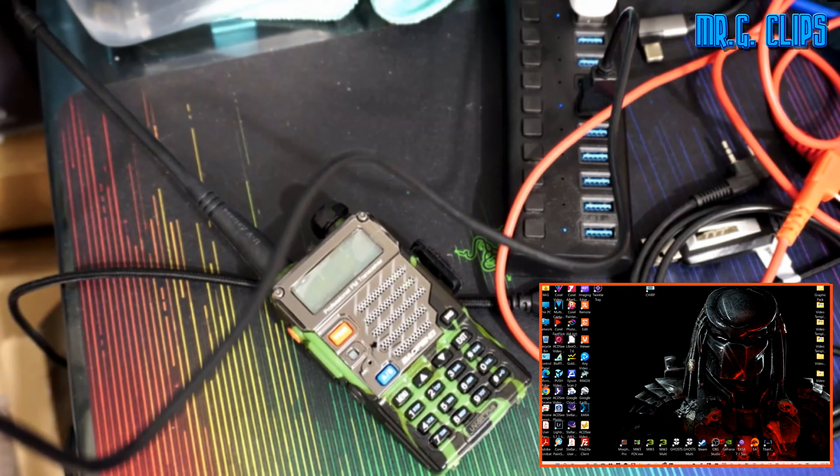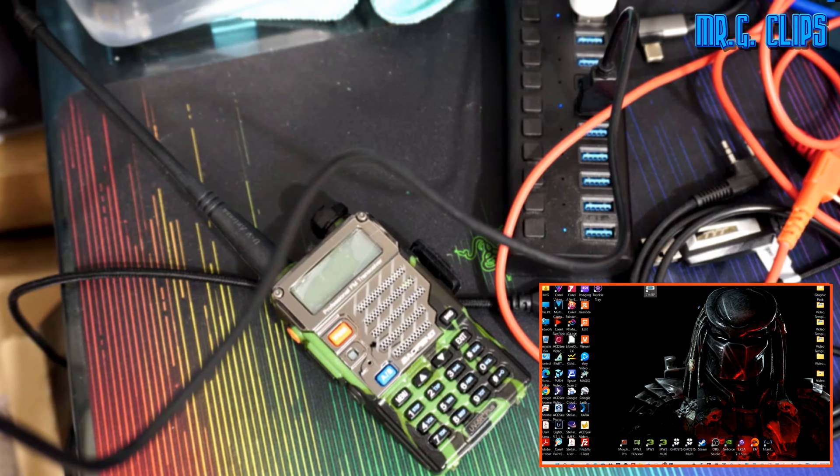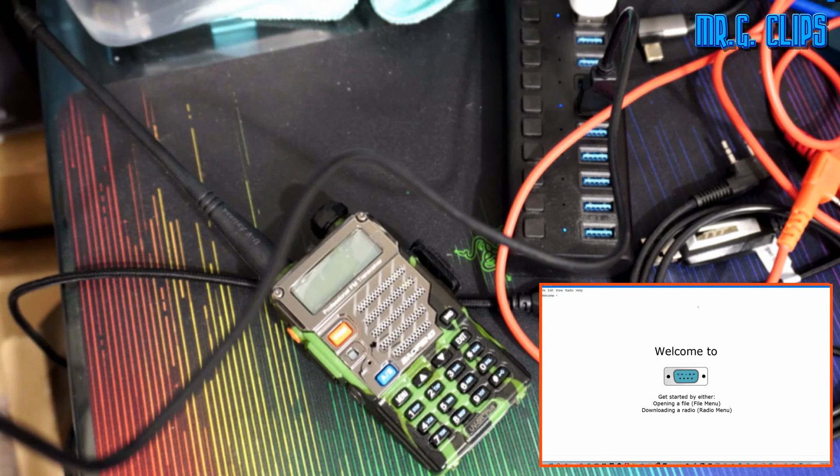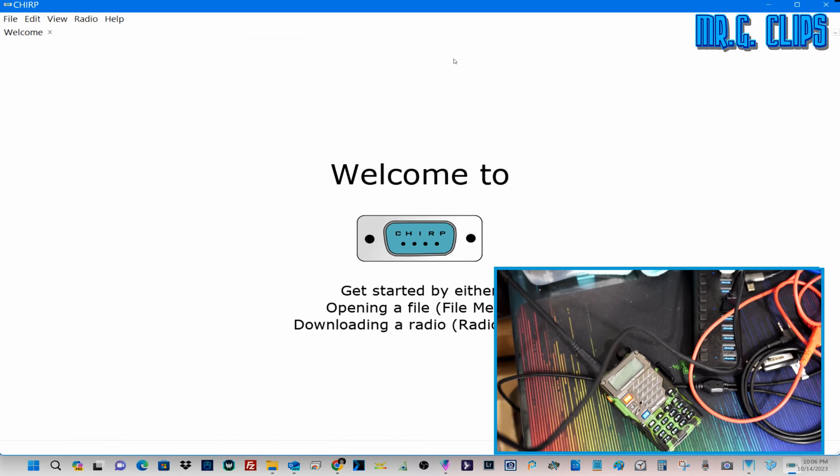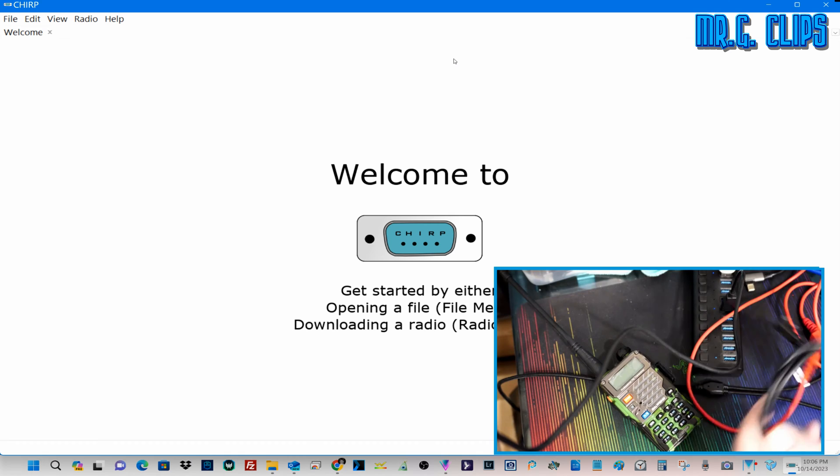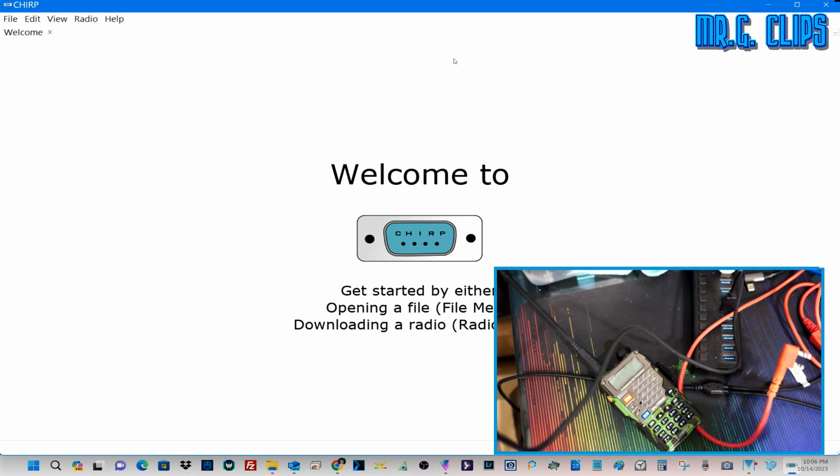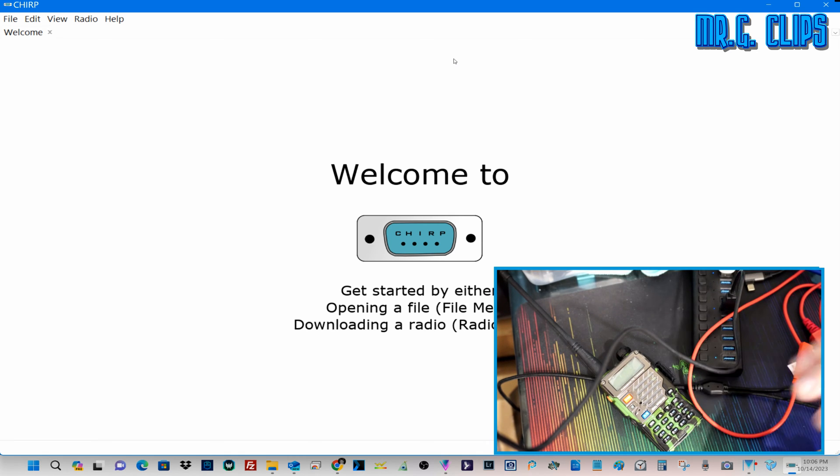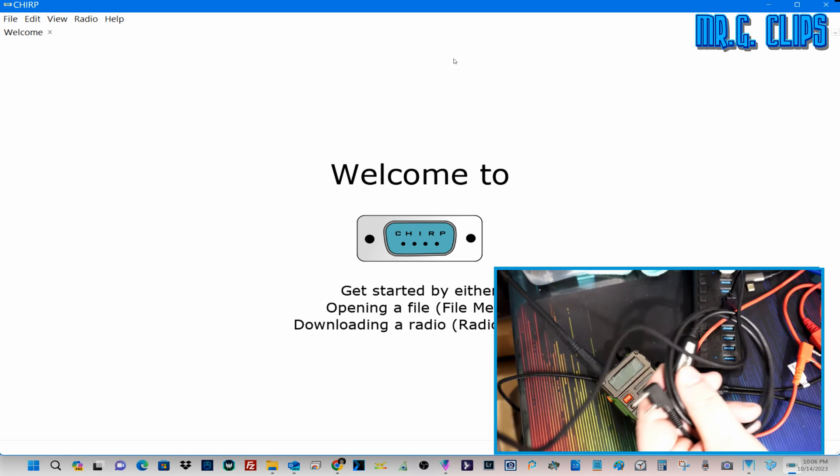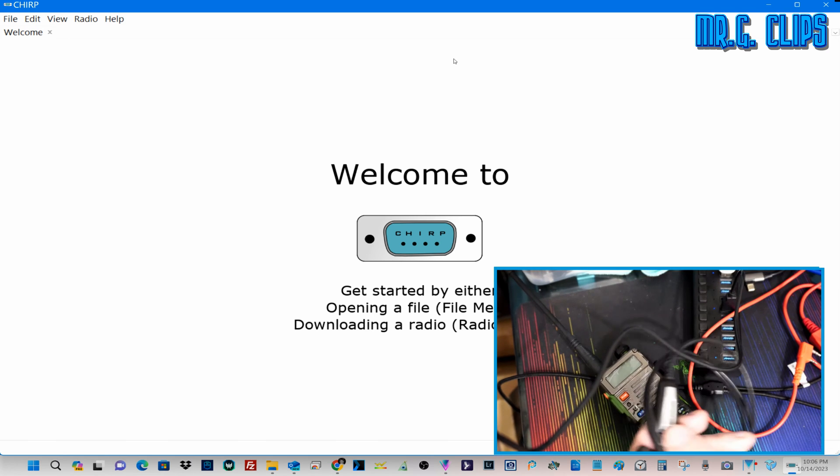The software is on this screen. I'm using CHIRP. This is a universal programming software, free and available. The problem is that these cables require a so-called prolific driver to install.